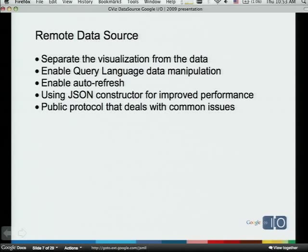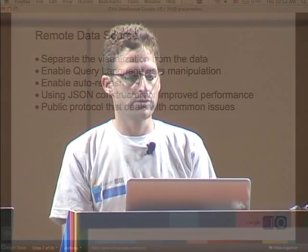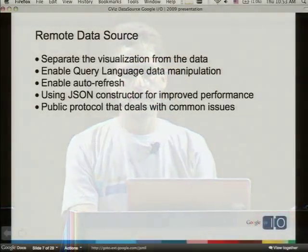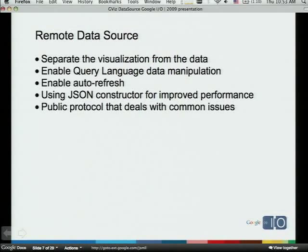The user can type in another parameter to the URL and specify queries — data manipulations like selecting certain columns, sorting data, grouping it, or whatever you want. Auto-refresh is another feature where you can set the query to auto-refresh at any number of seconds. After that interval, JavaScript automatically sends another request to the data source to check for changes, and if there are any, they're reflected automatically in the chart. It uses JSON constructors, which is much faster, and it's a public protocol, well-documented so you can know how to implement it — it's not that complicated.